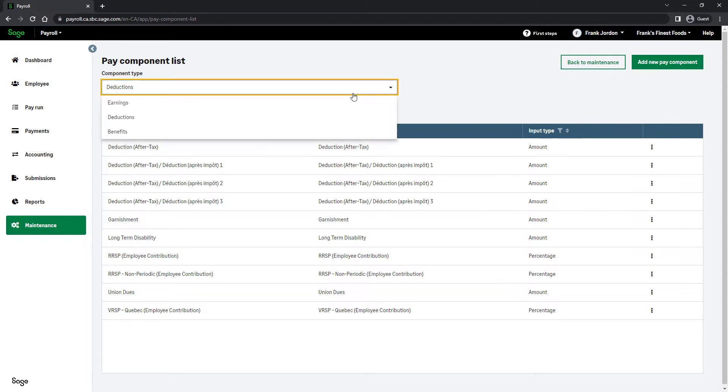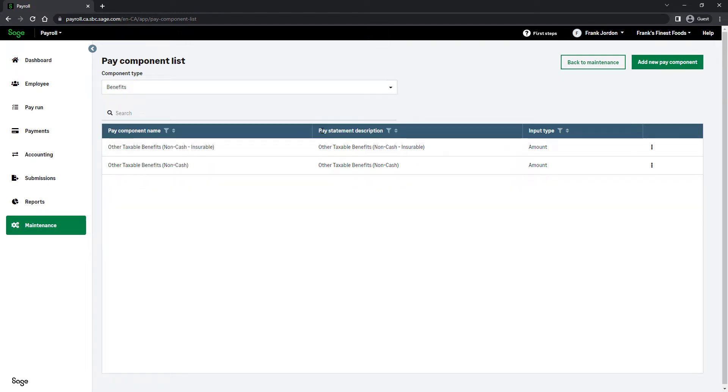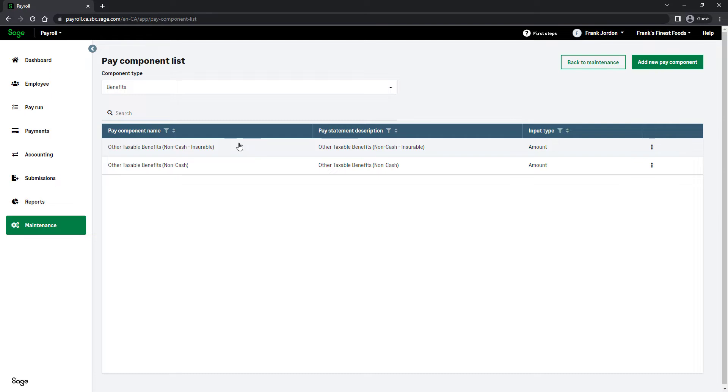Finally, let's select Benefits. Two predefined benefits display. Like with earnings and deductions, you may click any of the benefits to update it, or you may use this button to add a new benefit. Congratulations! You now know how to maintain and create pay components in Sage Payroll.